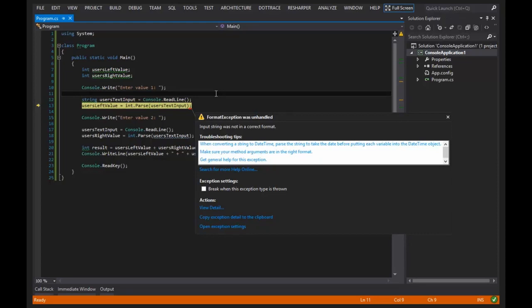And I just wanted to bring that up now so that those that are completely new that end up typing this in later and then try it and they're like oh my gosh it's all broken, that yes, we know it's broken. We will get into exception handling a little bit later in this free course, so you guys will learn how to deal with stuff like this.